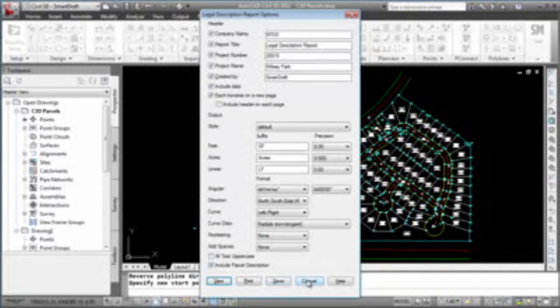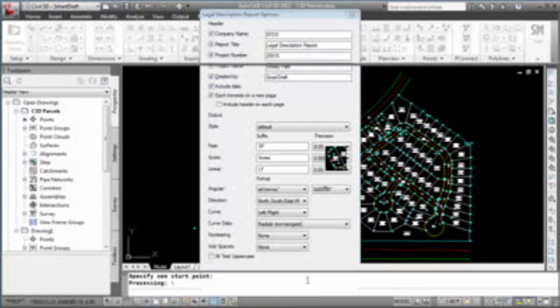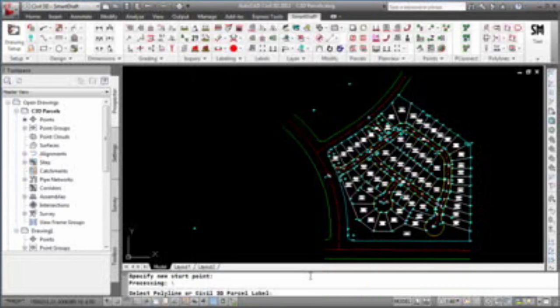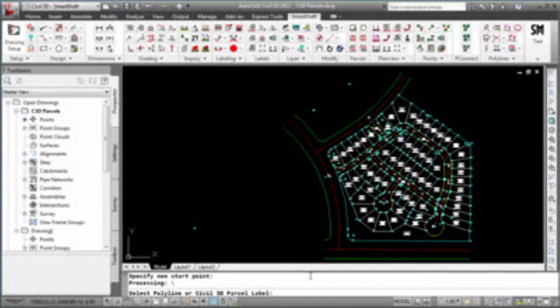I'll close out the legal description report options. This concludes our demonstration of the create reports command in SmartDraft. Thank you.